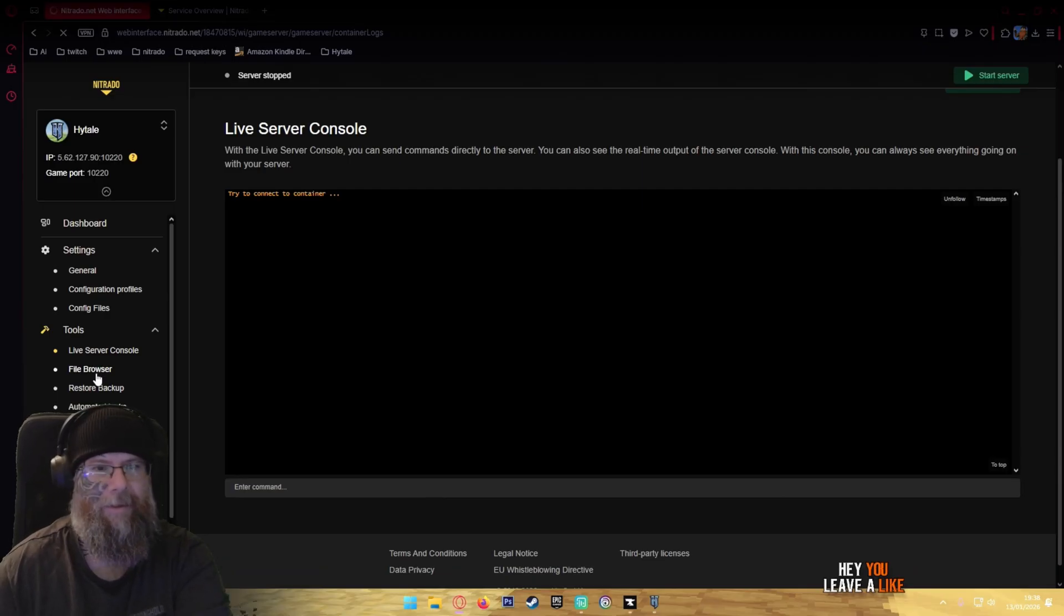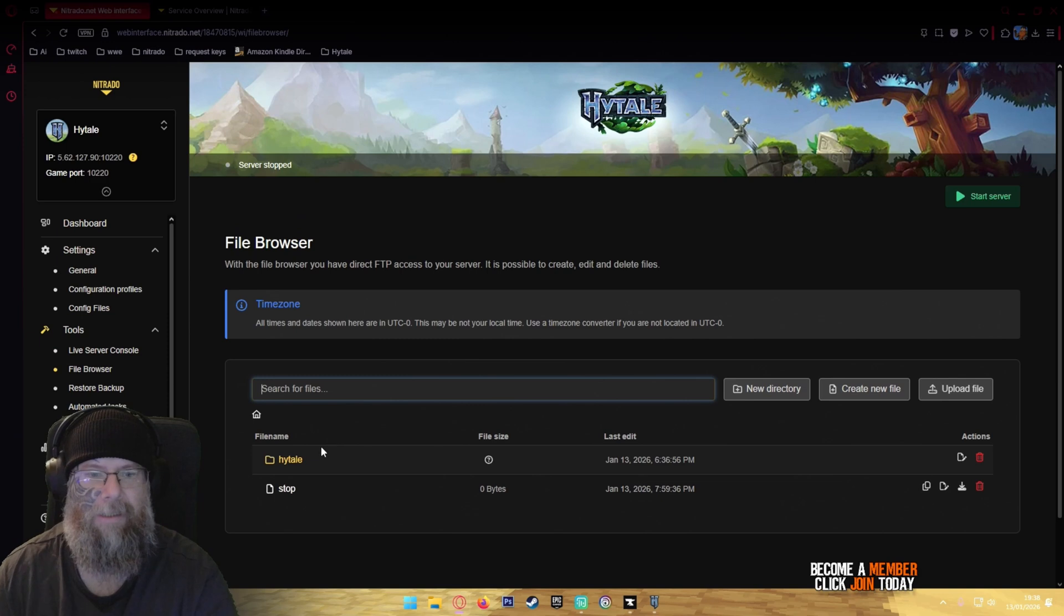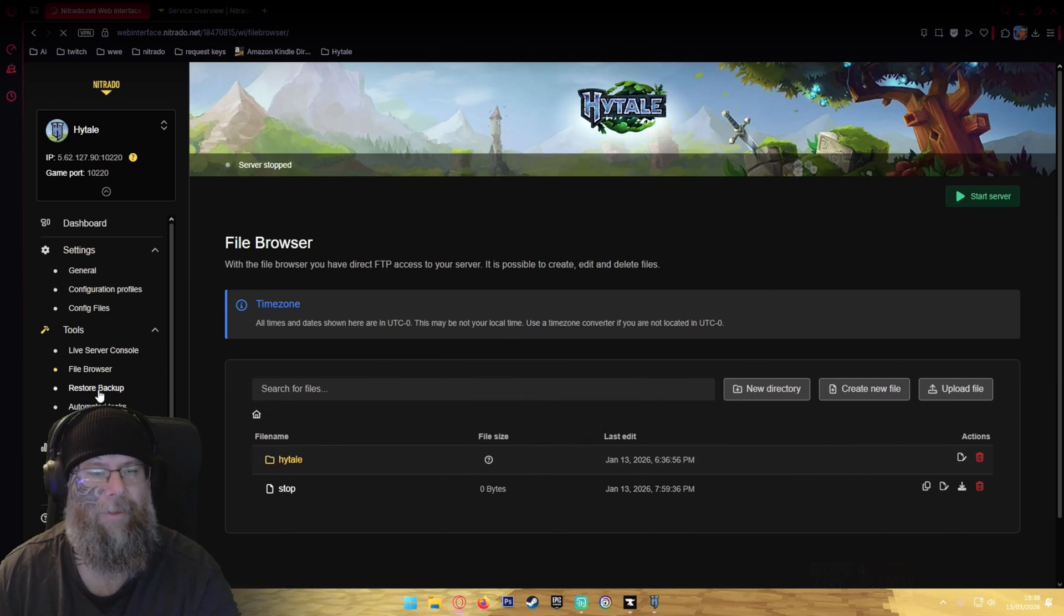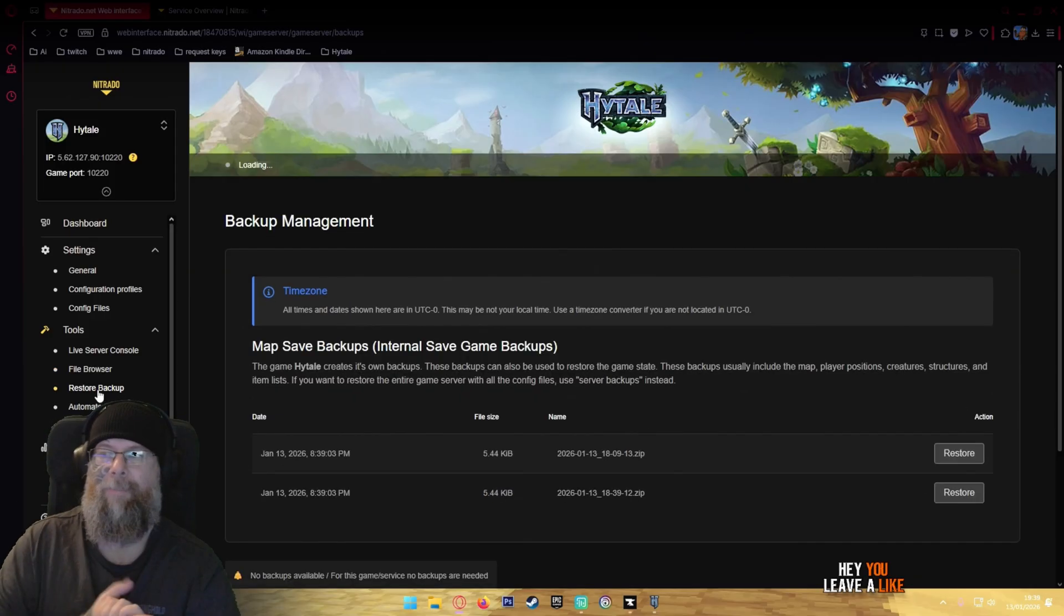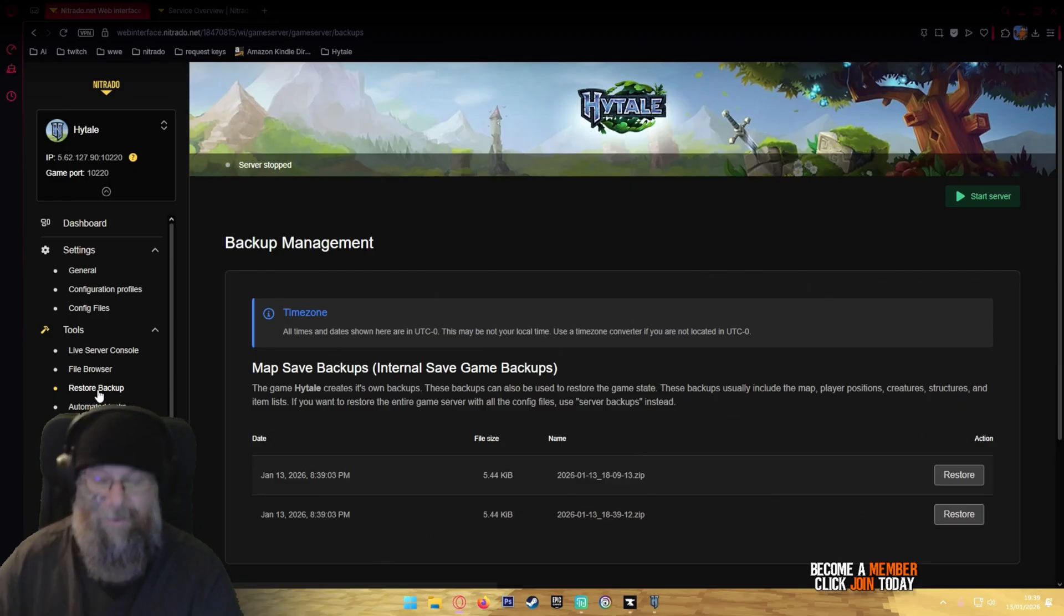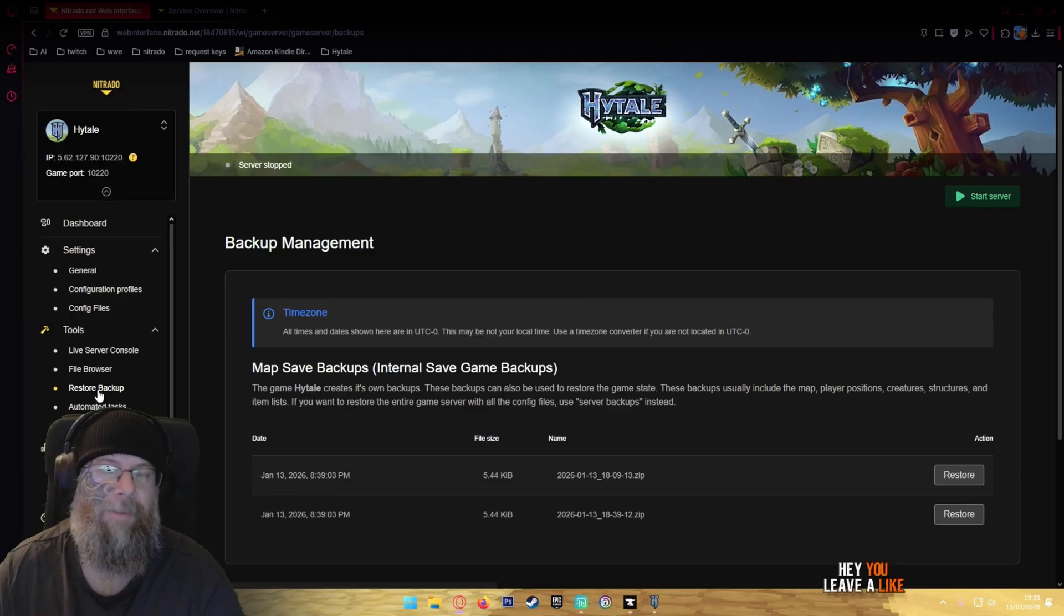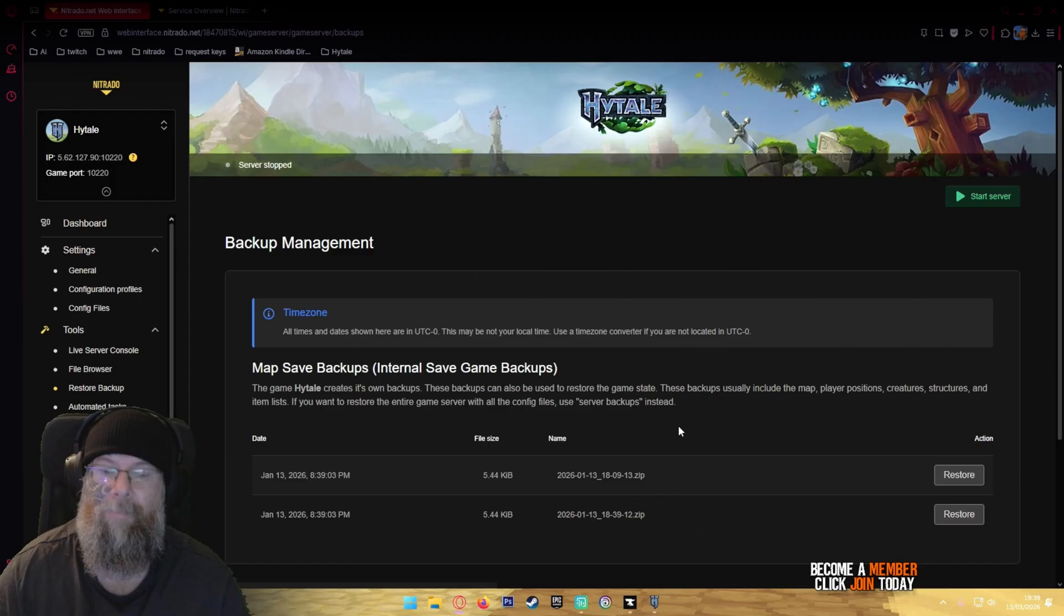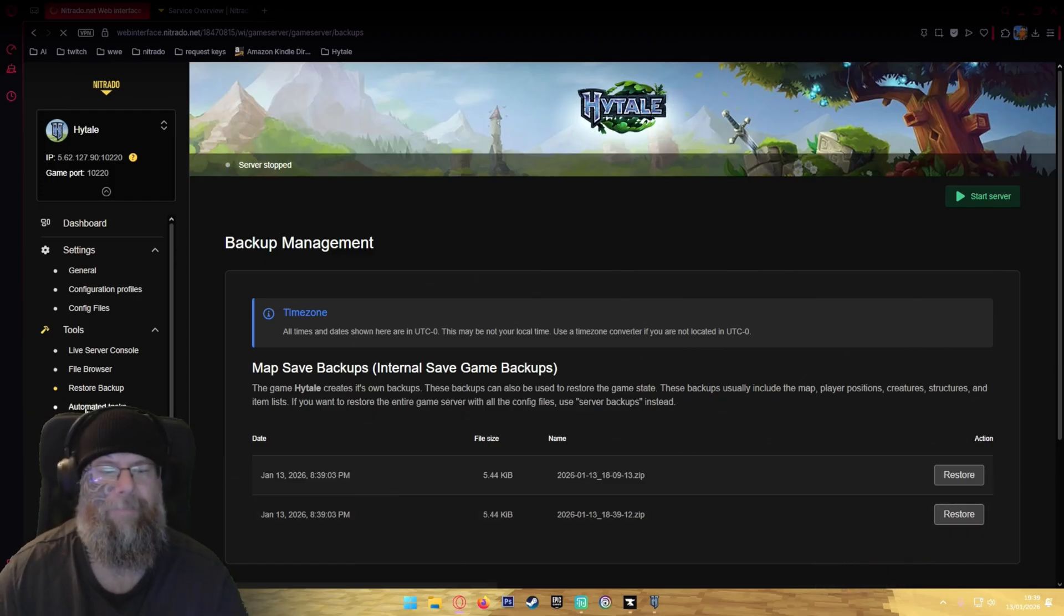The restore backup section is if you want to, say for example you've already got your server running. This is really important by the way, so listen. If you've got a couple of mods in already but you want to add more mods and you know it's working, make sure you got a backup so you can restore to that before messing around with anything.